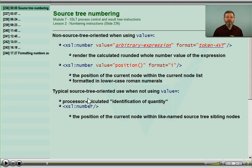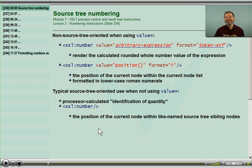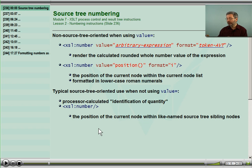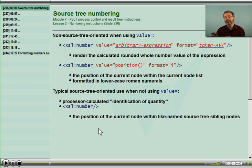The easiest way to use XSL number is without any attributes. This will count the current node amongst its like-named siblings. So if I am at the third chapter node of the source tree and I use XSL number, it will look at all of the preceding sibling nodes. There might be a title, there might be other kinds of nodes, but it looks amongst the like-named nodes — so it looks amongst the chapters.